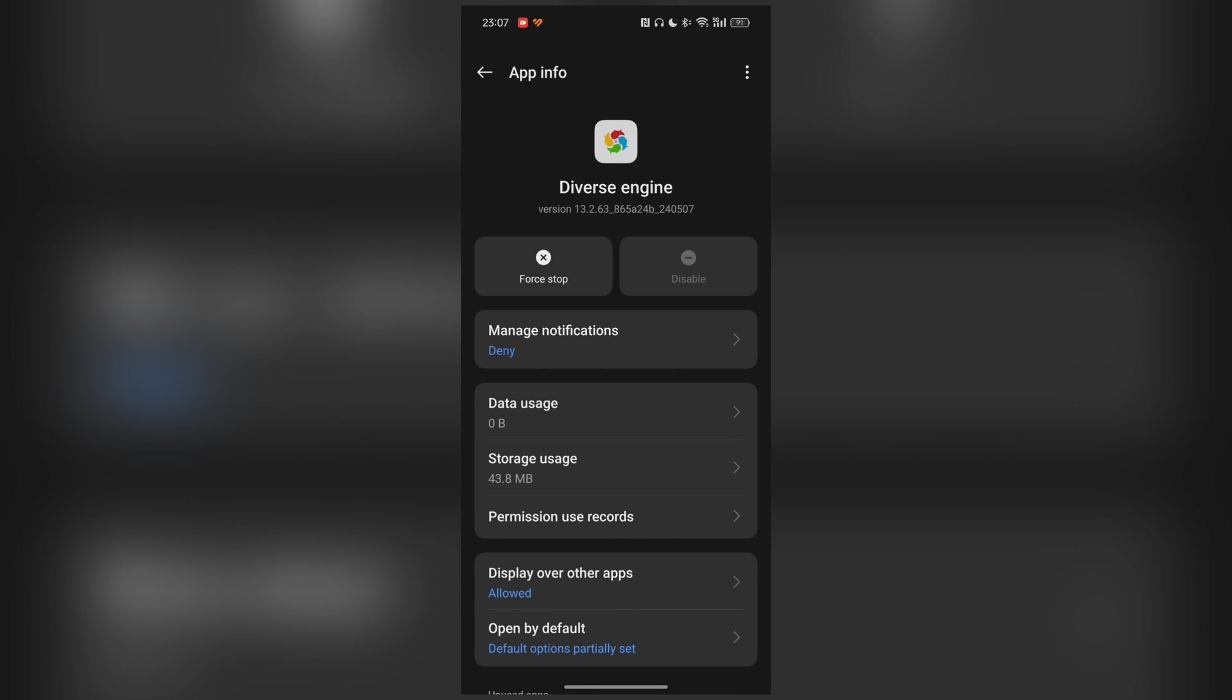You can see I have version 13.2.63. We have to uninstall the updates because we only have version 13.2.60 from OxygenOS.